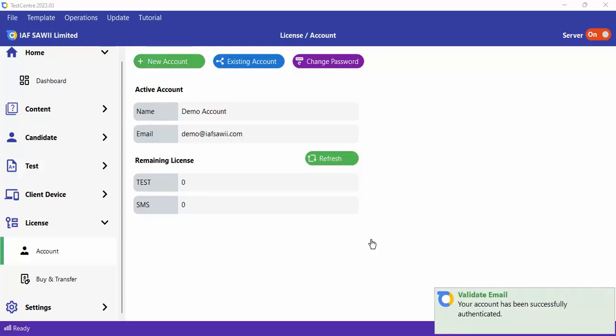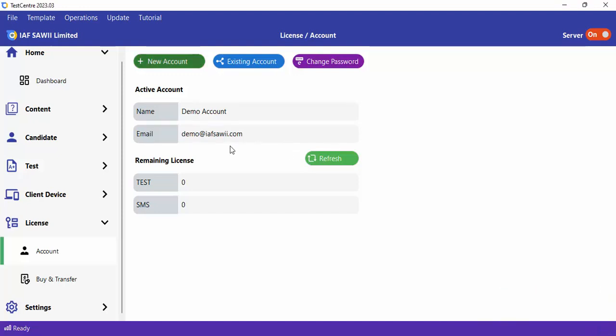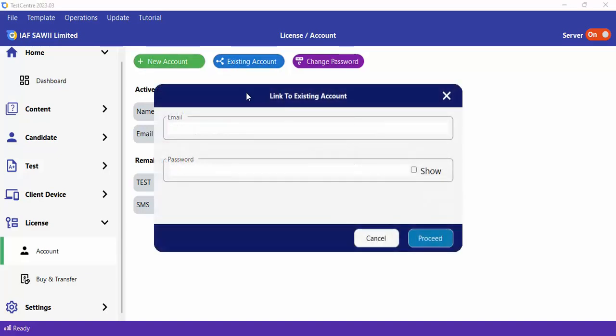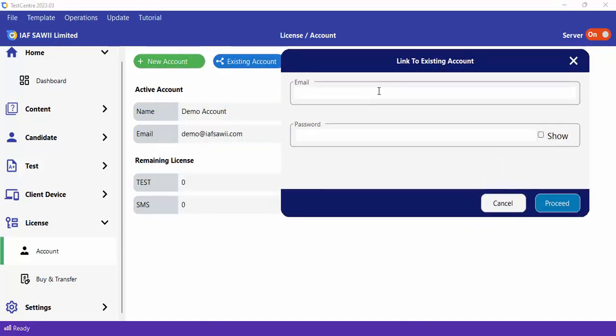Now I've gotten my Demo Accounts created. There are cases where you have an existing account and you want to link that existing account to a new server. Let's say you have 5 centers or 5 schools and you want everything linked to a single license account, instead of creating a new account for every server.